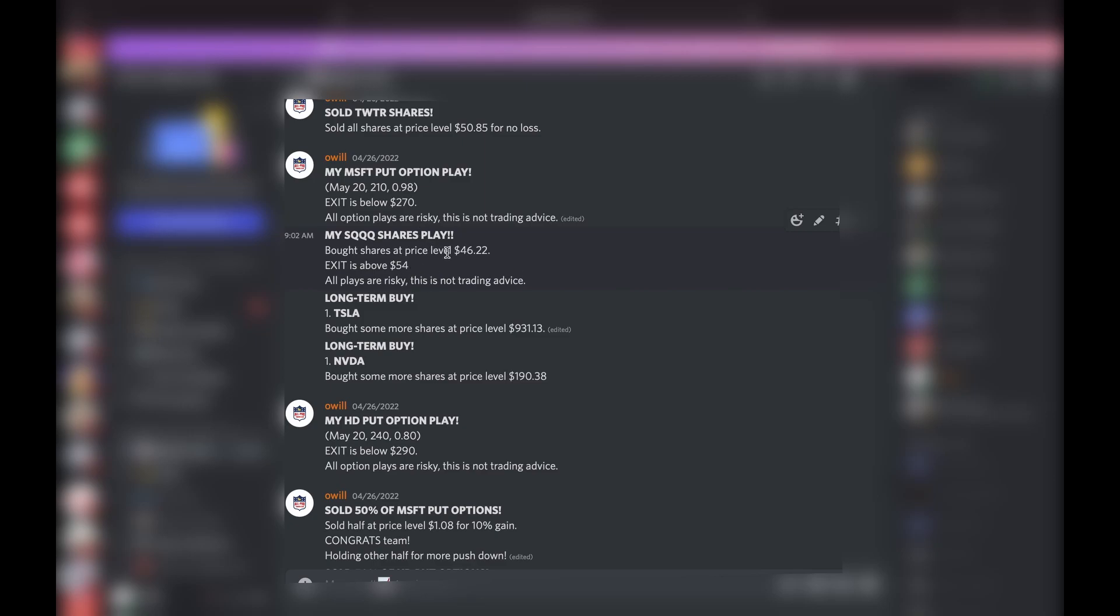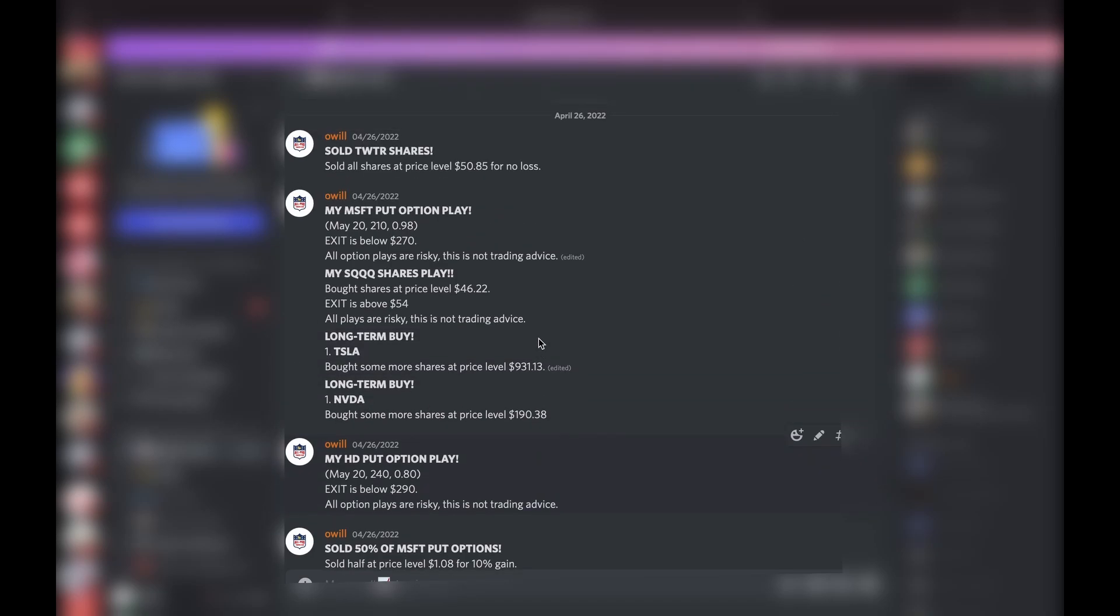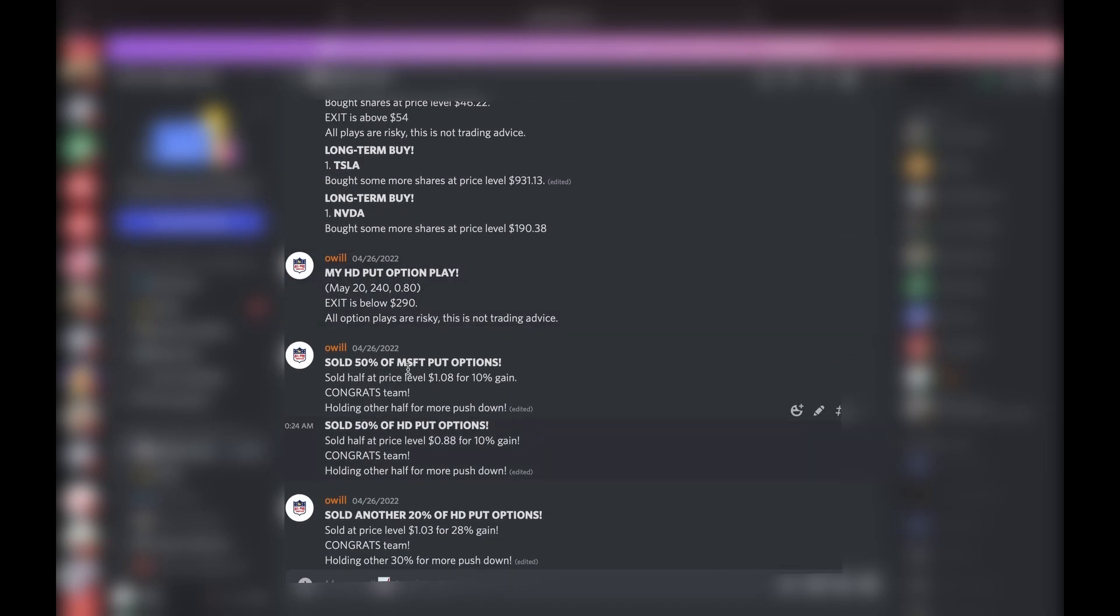More long-term buys: bought Tesla, bought Nvidia. This all the same day, all Tuesday. Now we did another put option play: we did a Home Depot put, month, strike price I paid.